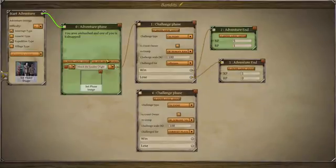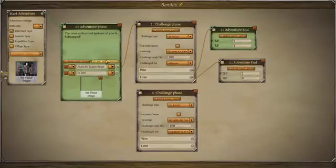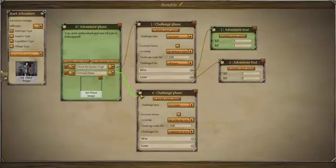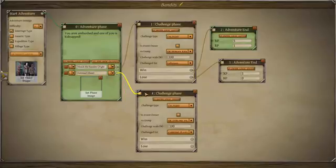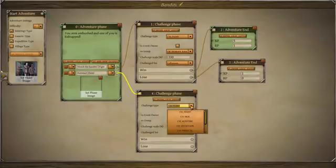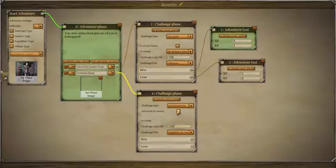We want there to be another option because it's always best to give as many options as you can. We create another output and we're going to say 'outsmart them'. We want to practice a non-fight challenge, that's why I chose outsmart them. We're going to do an intellect challenge — in our database it's actually called 'intuition', so you must remember that. It's going to be an intellect challenge.